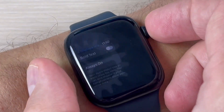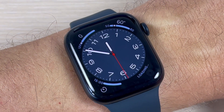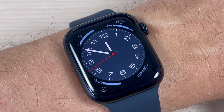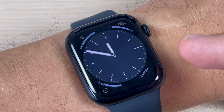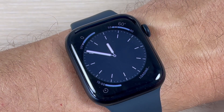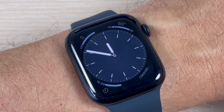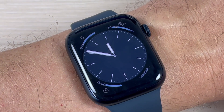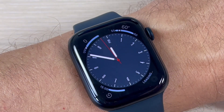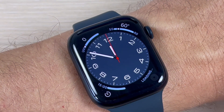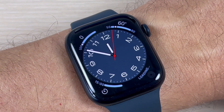Let's go back and test this feature. Now as you can see, always on display is enabled and you'll see the clock all the time. To see the full details, just push the screen and there are other features available as well.